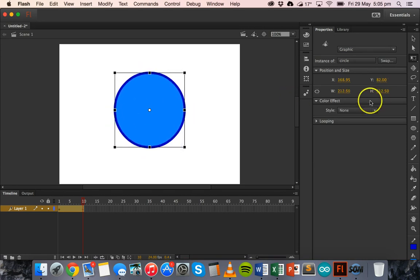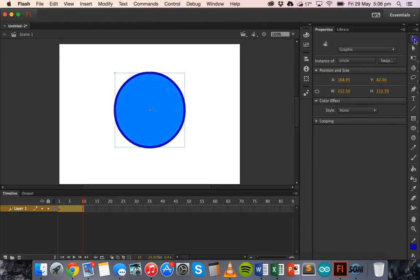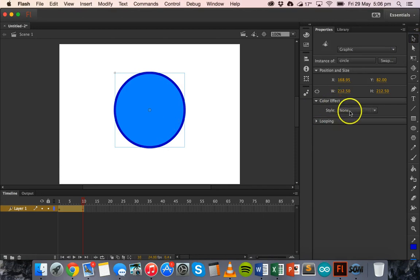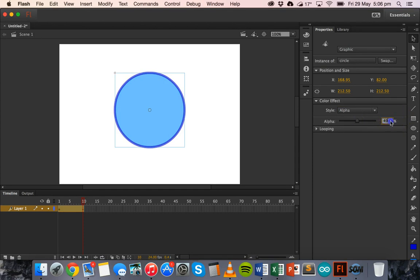And I'm also going to apply an alpha color effect. So on the properties toolbar, after I've selected this shape, underneath color effect, I'm going to choose alpha for style and alpha is going to be set to 50%.